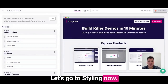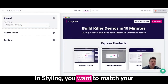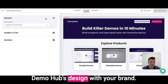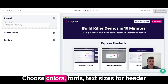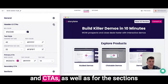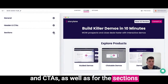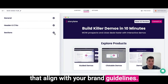Let's go to styling now. In styling, you want to match your demo hub's design with your brand. Choose colors, fonts, and text sizes for the header and CTAs, as well as for the sections that align with your brand guidelines.